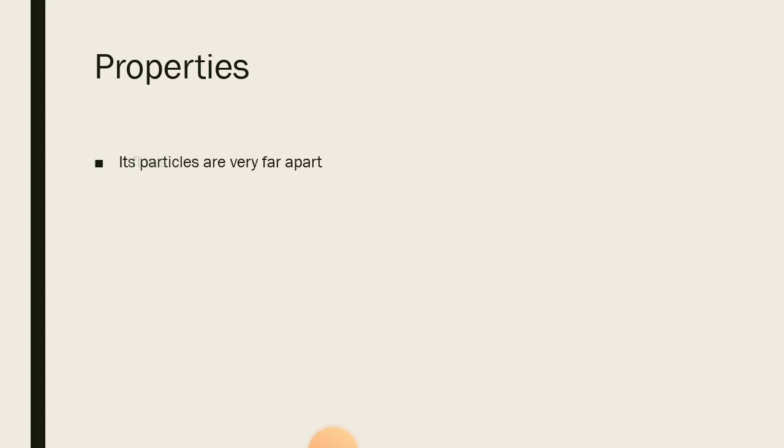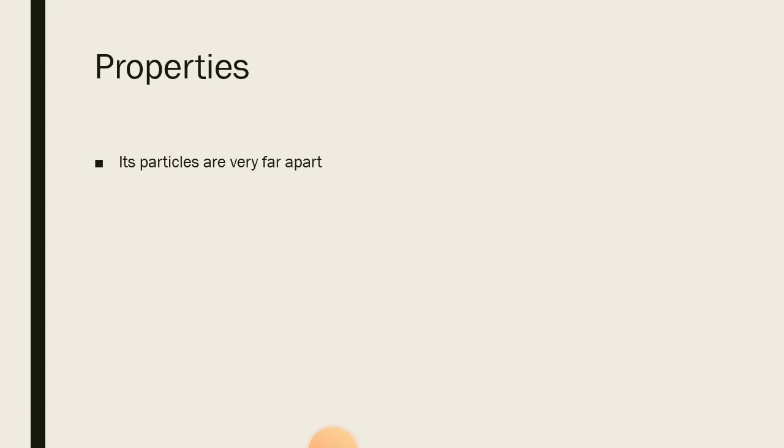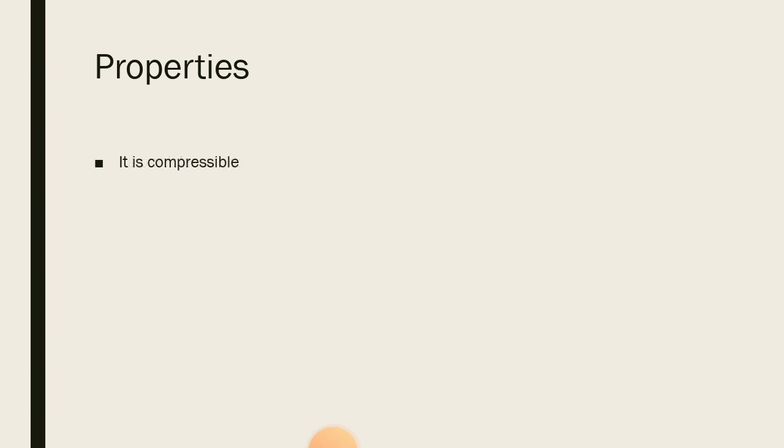The next property is that the particles of gases are very far apart. Very far apart. They are not close at all. Unlike in solids, they are tightly packed. In liquids, they are loosely packed. But in gases, they are far apart. They don't want to have anything to do with each other. The force of attraction that holds them together is so weak. In fact, it's not even there. It's not there. That's why they are far apart. For solids, the force is so strong. For liquids, the force is weak. But for gases, the force is not there. So they are very far apart.